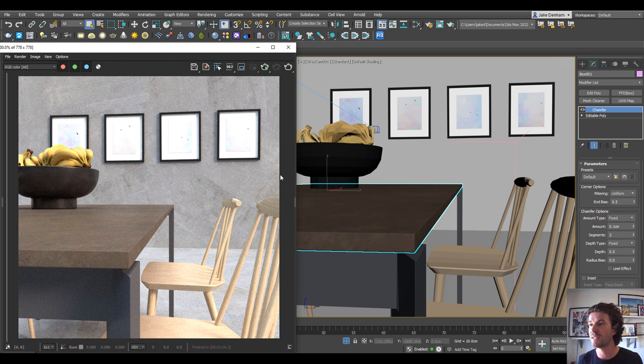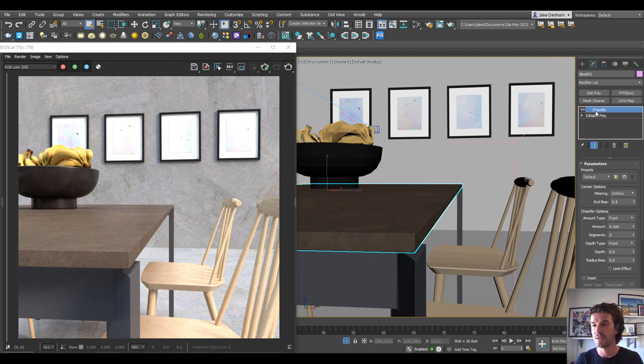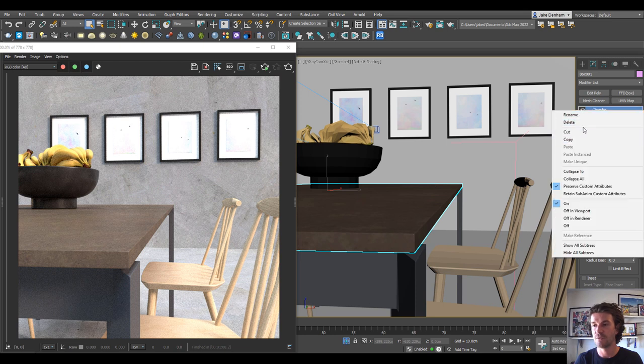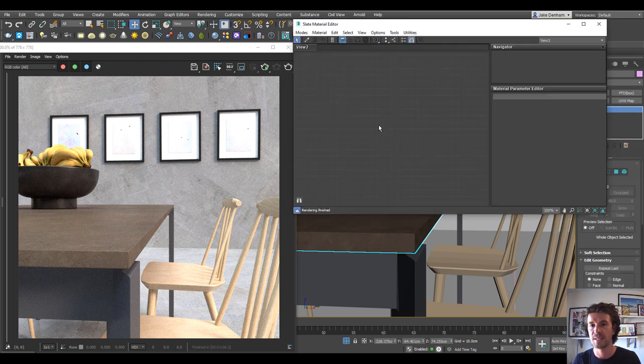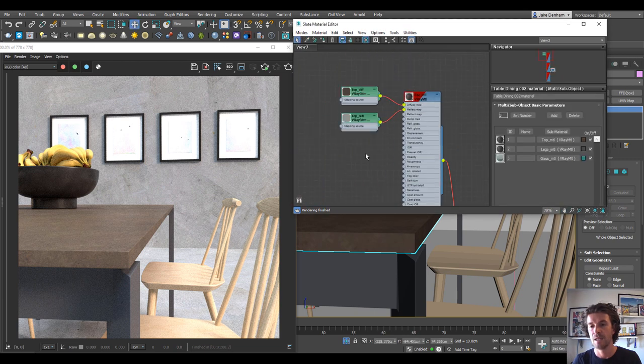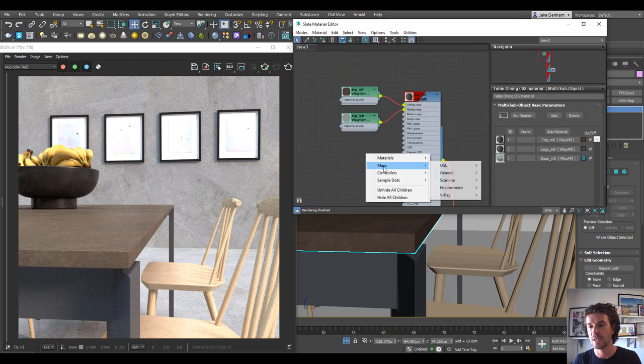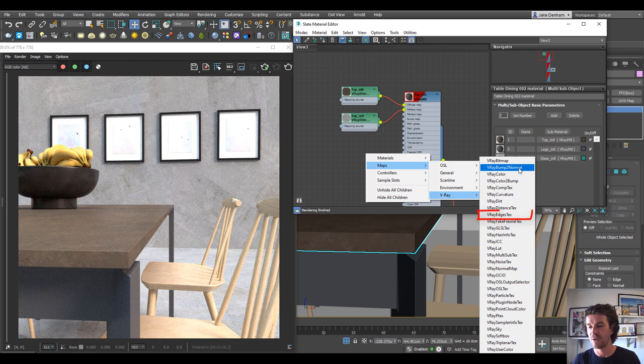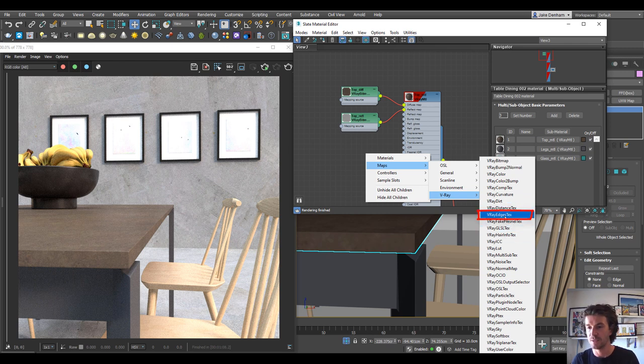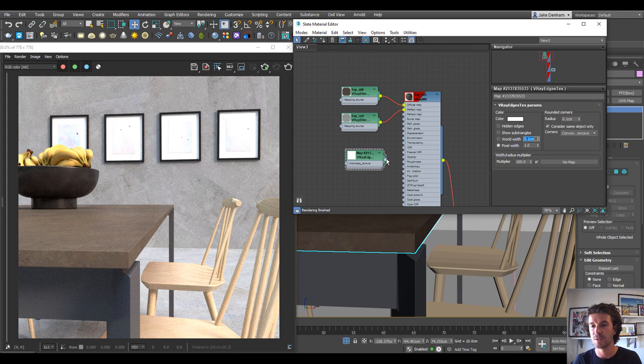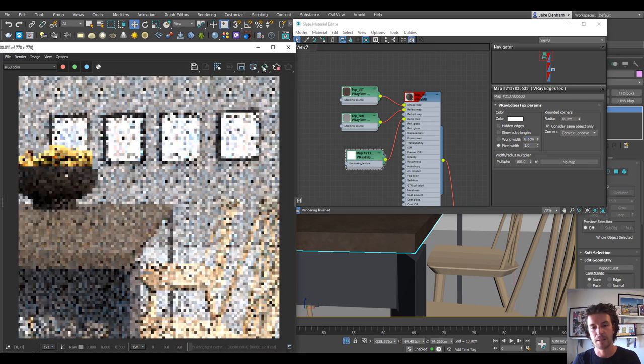So the second way to do this is by using a material. Let's delete the chamfer modifier. Let's open up our material editor, grab the eyedropper tool, select our material, and then I'm just going to right click, go to V-ray, and we want a V-ray edge text which is here. You can see it's got rounded corners and all we're going to do is plug that into our bump, and I'll start the interactive render.